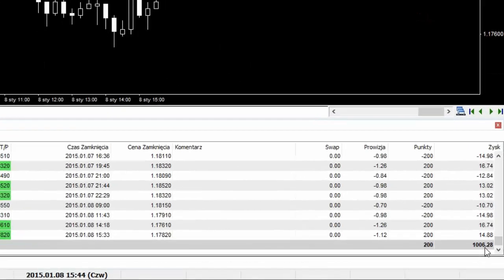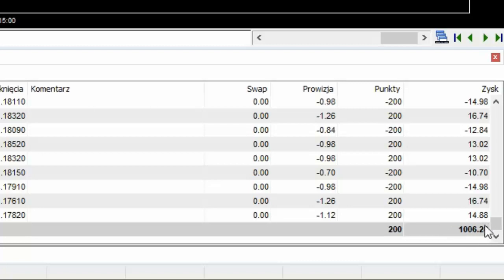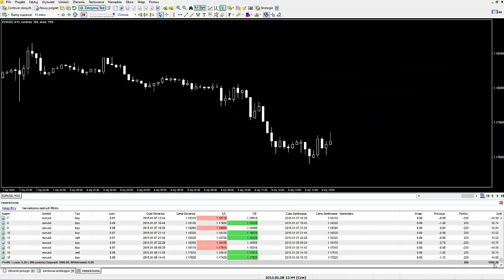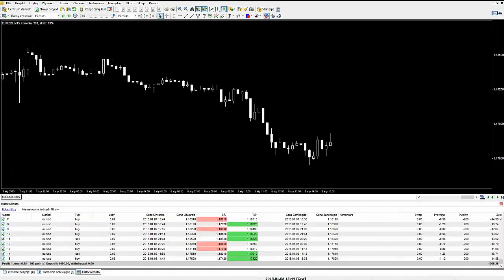Cykl transakcyjny zakończyliśmy zyskiem sześciu dolarów. Nie jest to zbyt duży zysk, ale musimy wziąć pod uwagę, że naprawdę wykonaliśmy dużo transakcji. System spełnił swoje zadanie, ponieważ wyprowadził całą serię transakcji nasz rachunek na plus. I o to właśnie chodzi - żeby za każdym cyklem zarobić. Na tym właśnie polega Labusher Management System. Może zróbmy sobie jeszcze jedną serię transakcji.